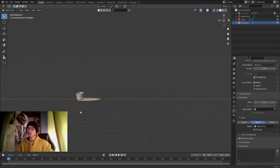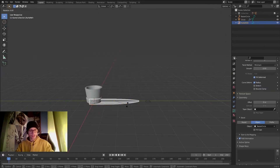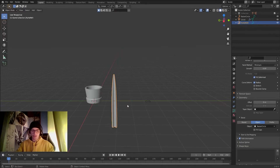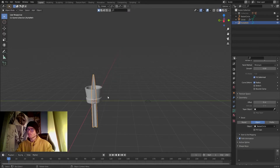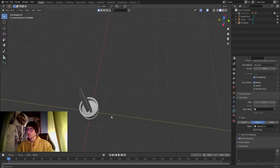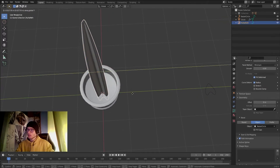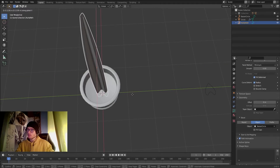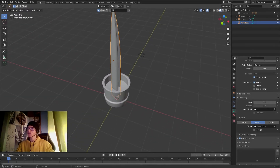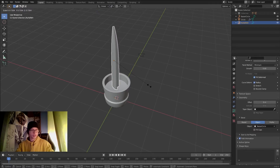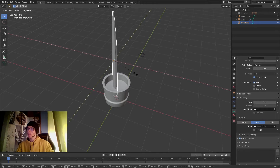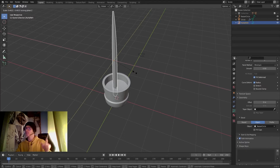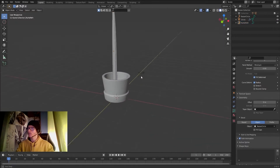I'll bring this closest to the vase and rotate it minus 90 degrees in the X axis, then position it roughly in the middle. I'll change the pivot point to Individual Origins and scale in the X and Y axes using Shift+Z to constrain appropriately.